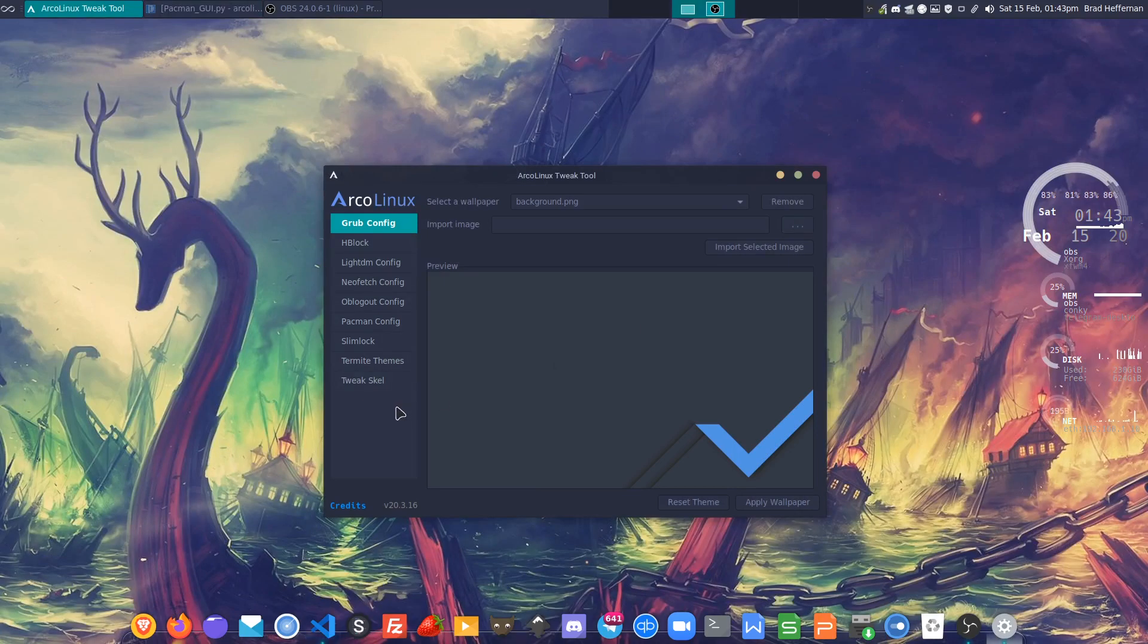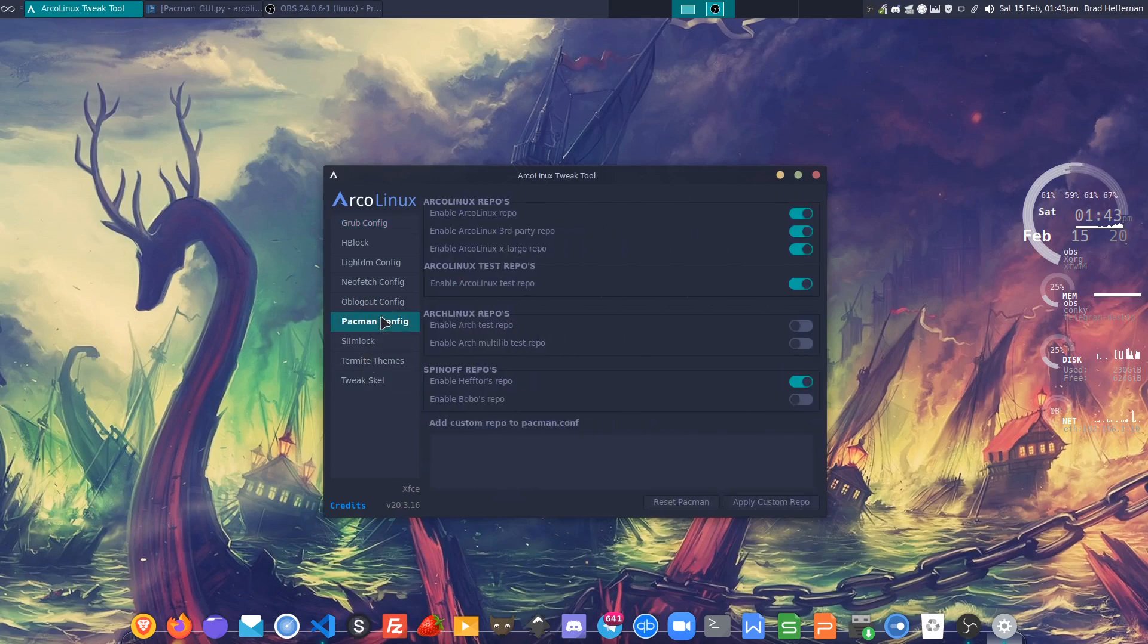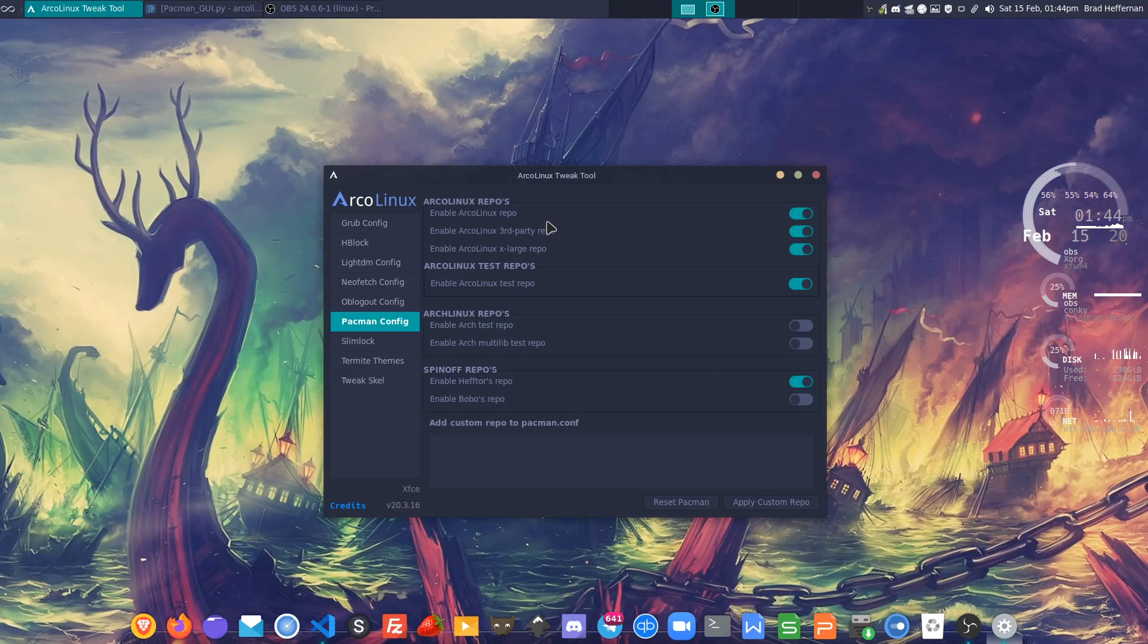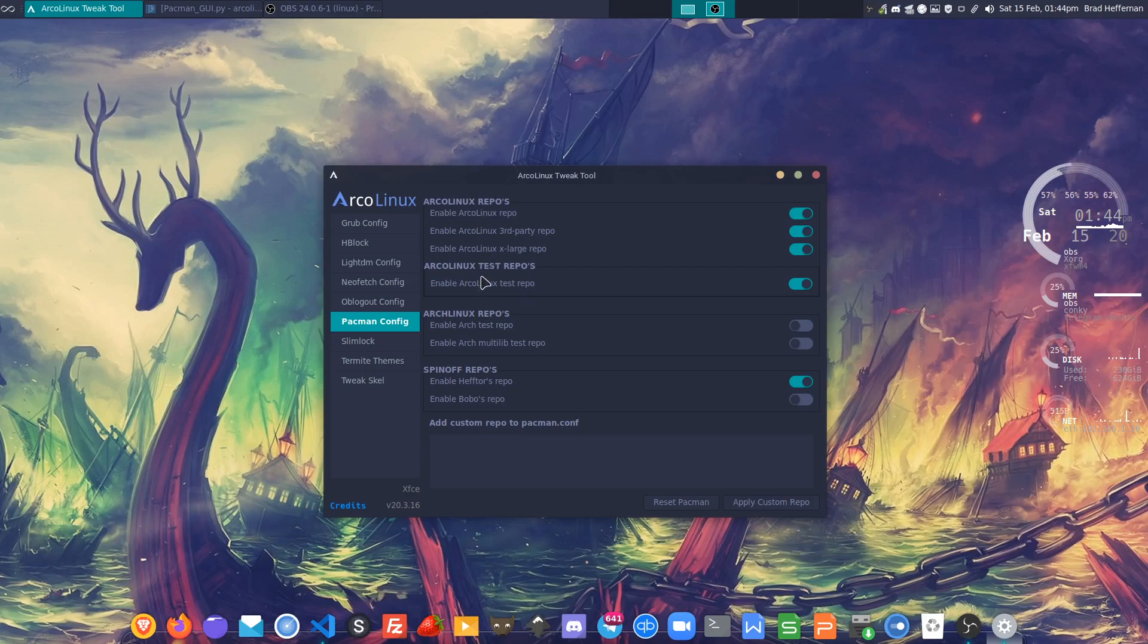I've revamped the pacman config tab, so let's take a look at that. As you can see now it's pretty, pretty, pretty my precious. We've got the Arco Linux repos along with the testing repo all bundled together.